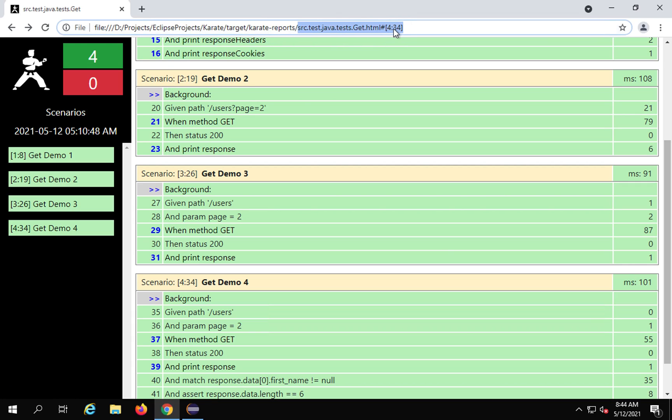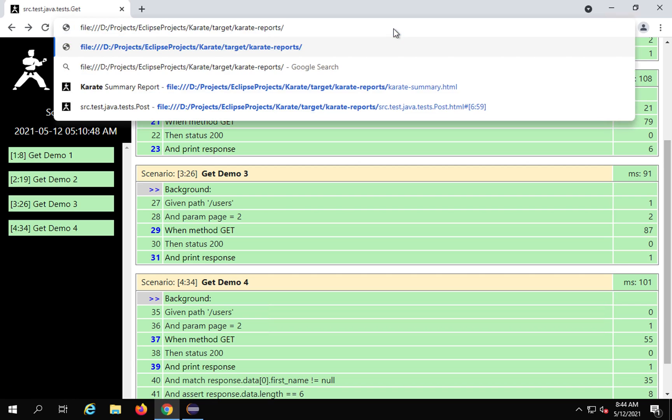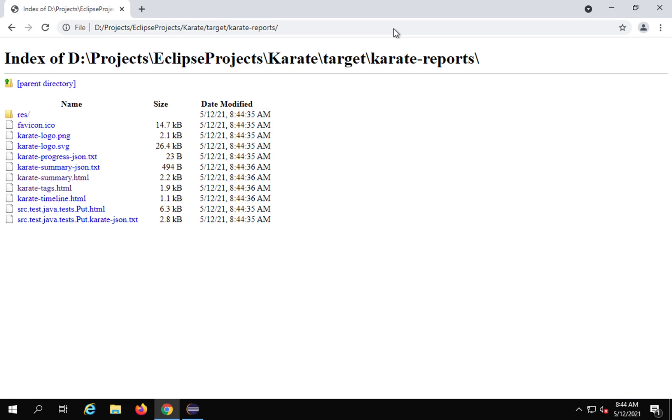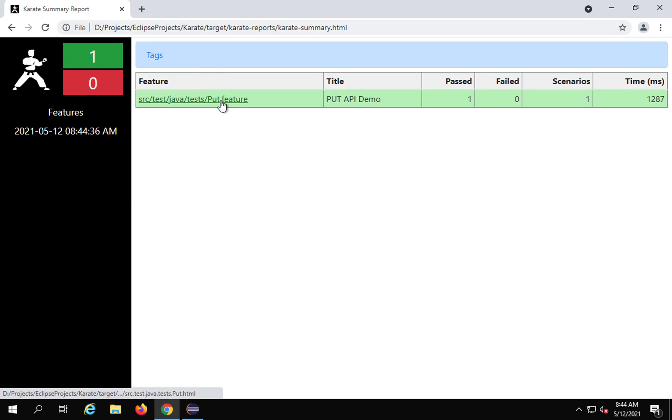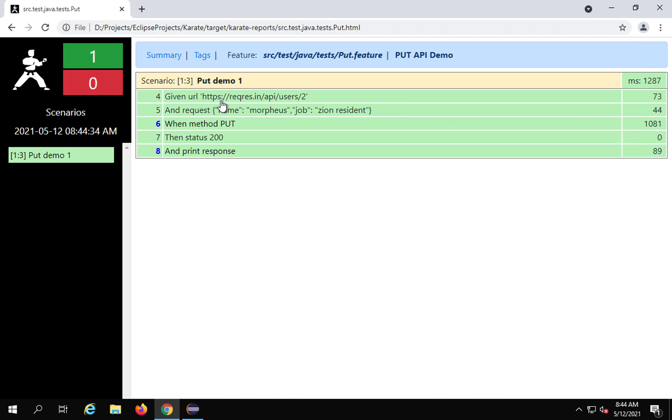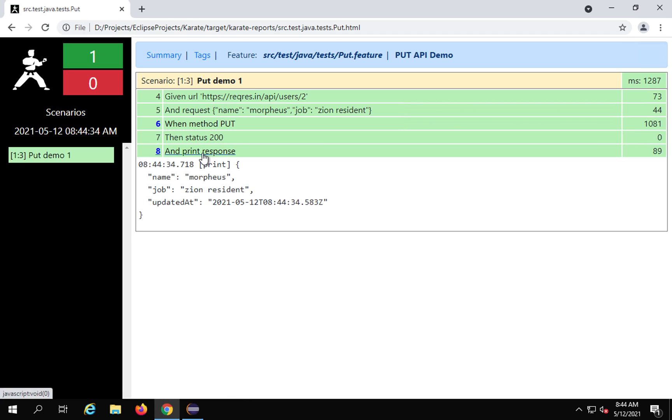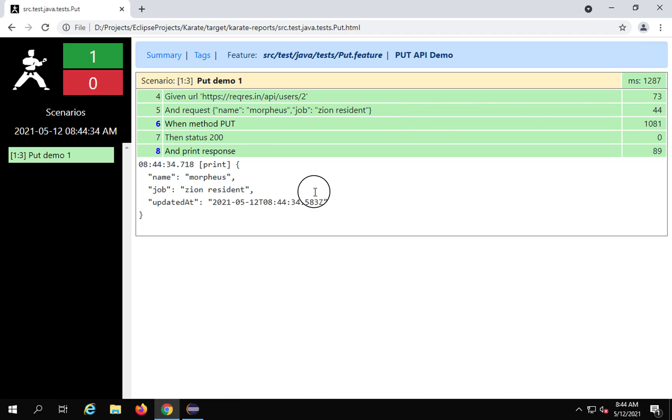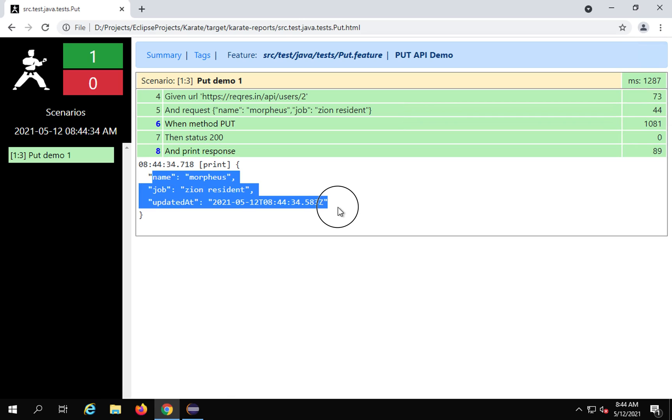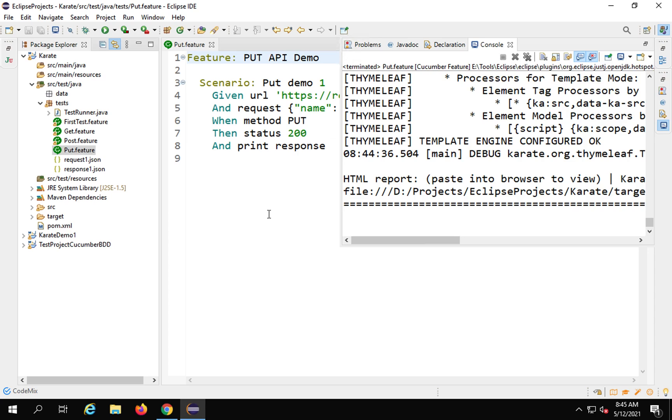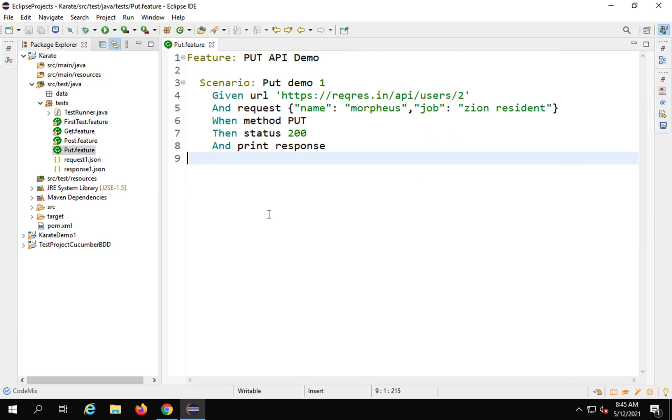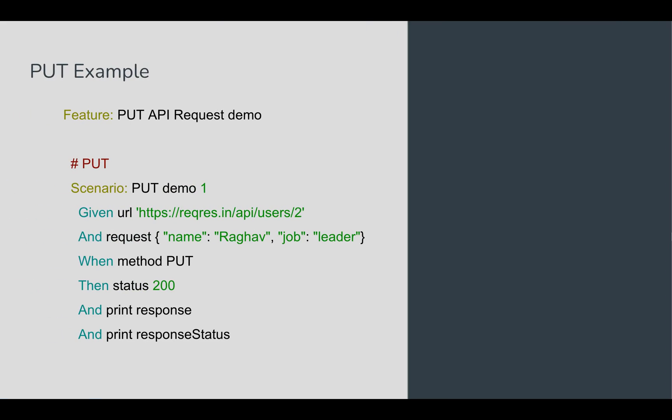Let me check the report. I'll go to the karate reports folder under the target folder under my project, then I'll go to the karate-summary.html. Yes, you can see this is our put feature file. If I go, everything is fine. If I check the response, it's giving me a valid response.